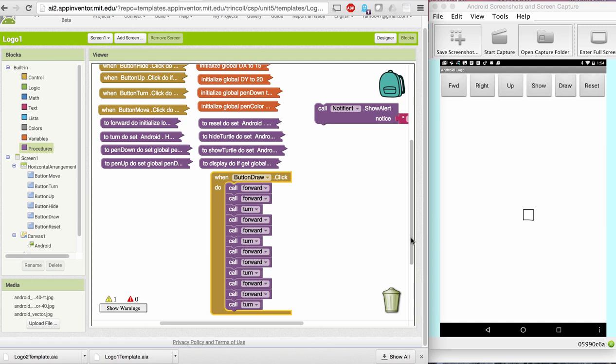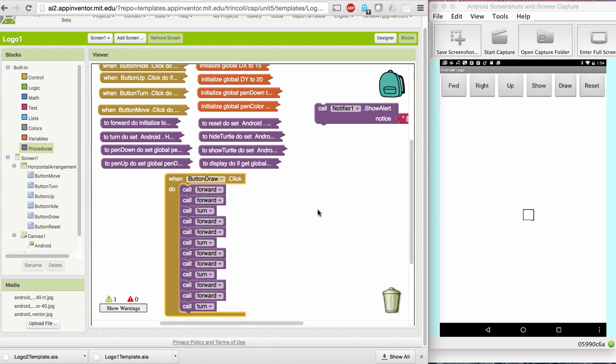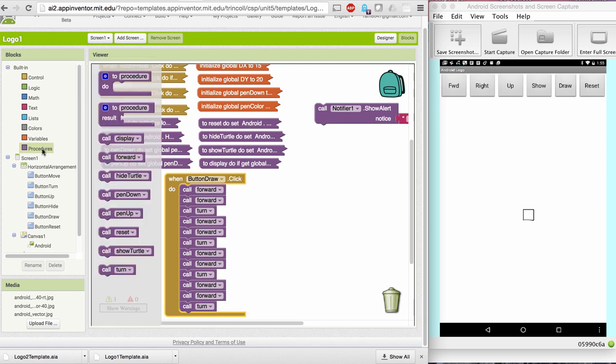All right, let me show you something else. There's a lot of repetition here, right? And we haven't talked much about loops, but this is a perfect place to use a loop in our program. But before I do that, I'm going to first create a procedure and put my algorithm into the procedure.